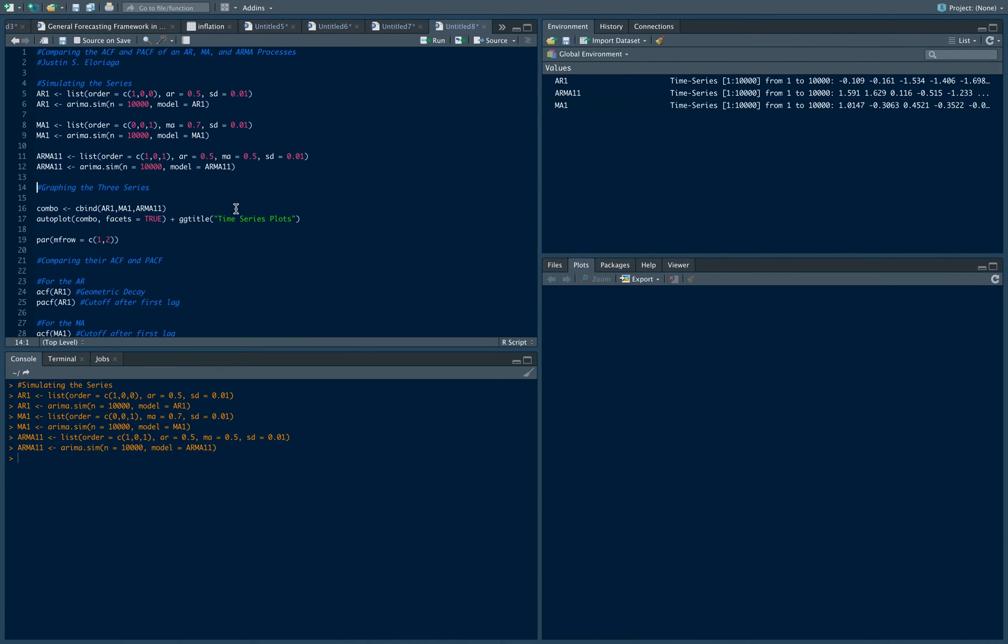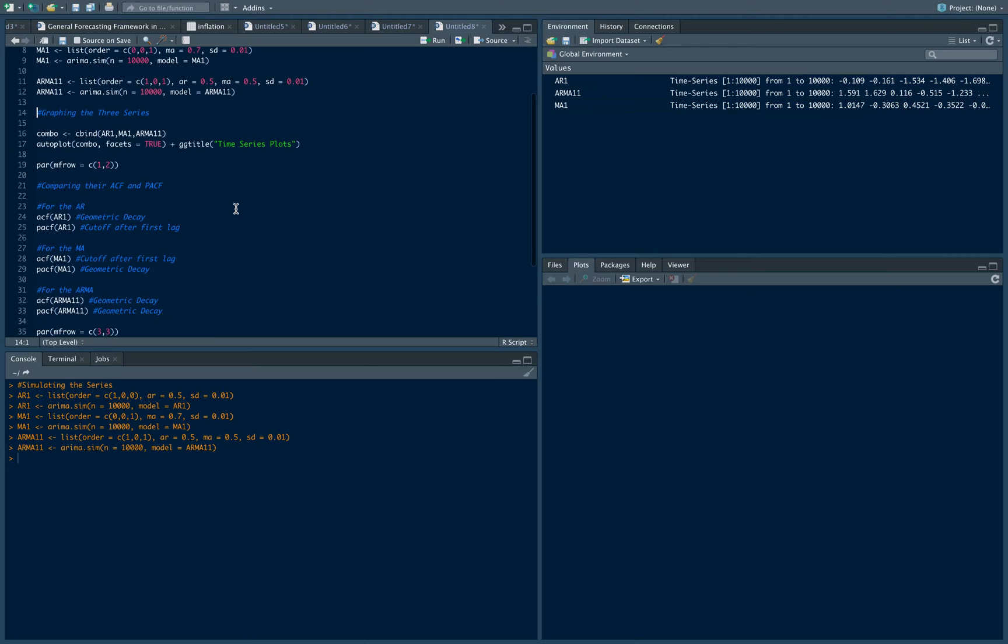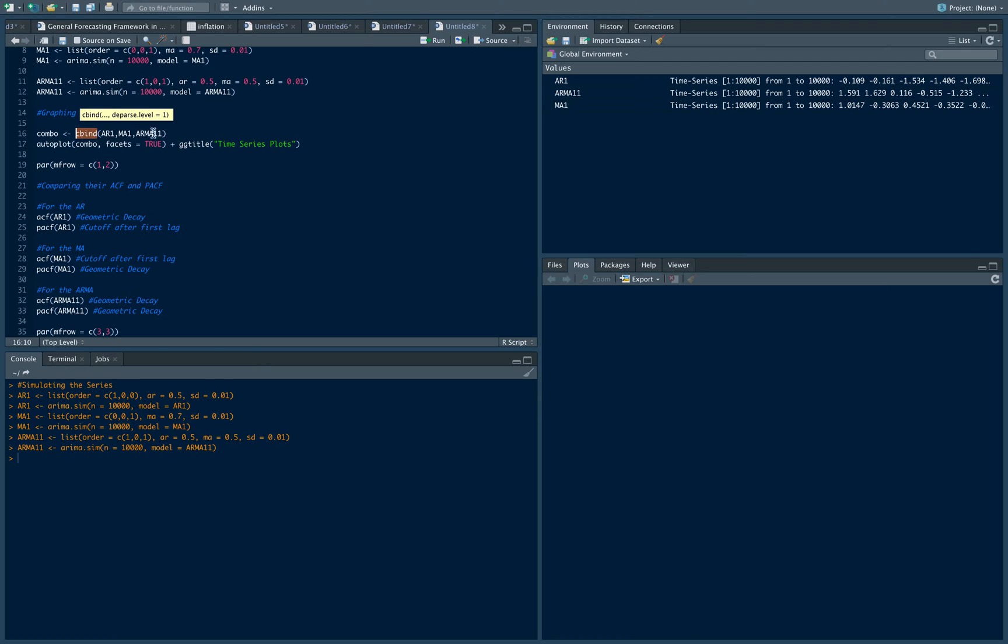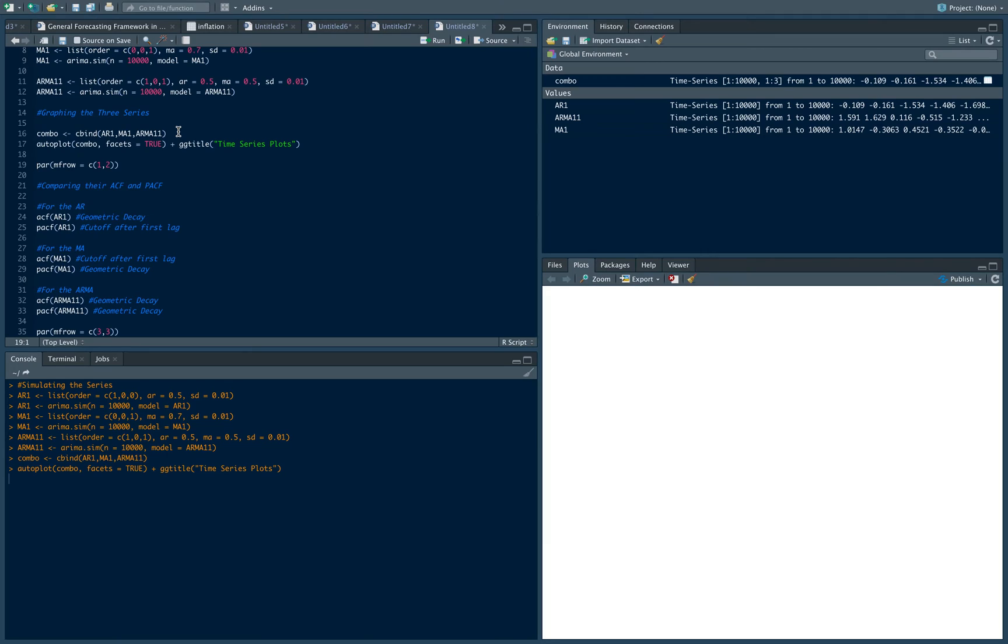First thing for us to do is we need to graph the series and to do that, I'm just going to create an object. I'll call it combo. It's just going to be a collection of these three processes. Then I want to just plot them.